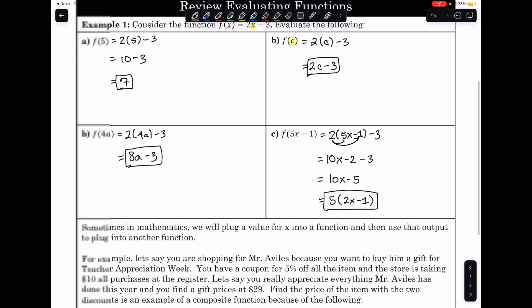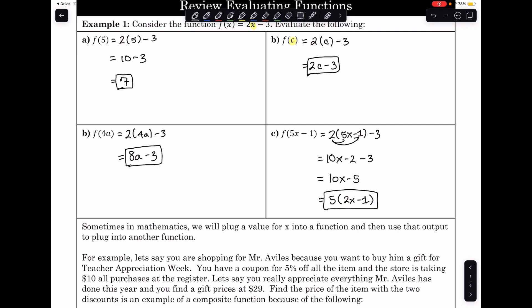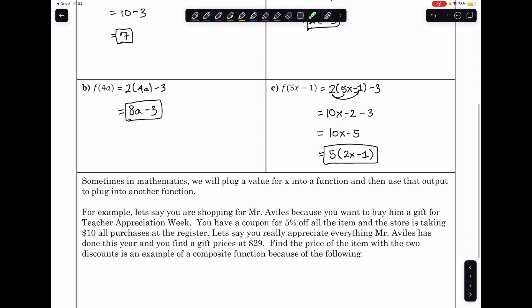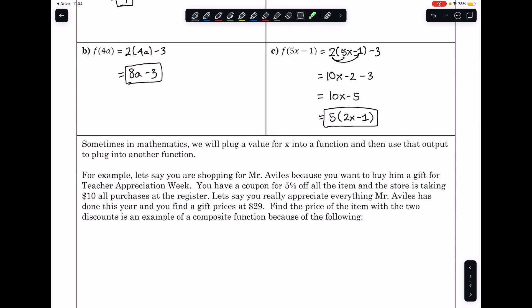What we're going to be learning today — and what we just reviewed, especially these last examples — these are all examples of composition functions. Sometimes in mathematics, we need to plug a value for x into a function, and then use that output value to plug into another function.